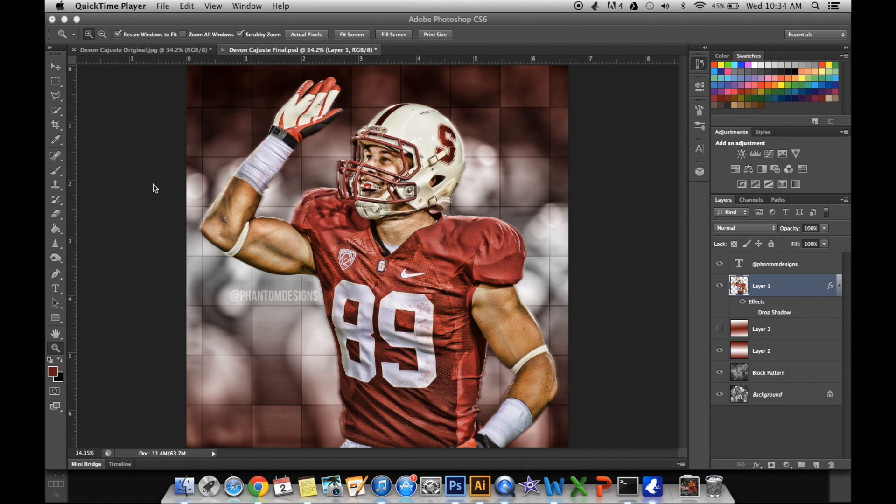Hey, this is Phantom Designs and Skin Dealer on Instagram. Today I'll be showing you how to make an edit similar to WoW graphics.